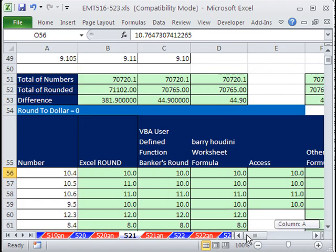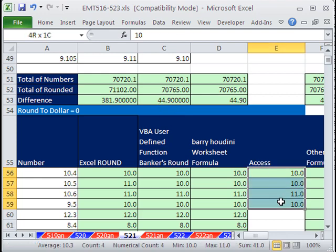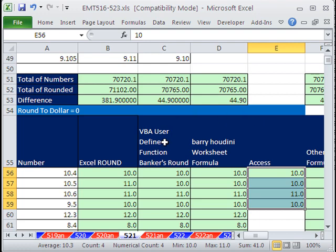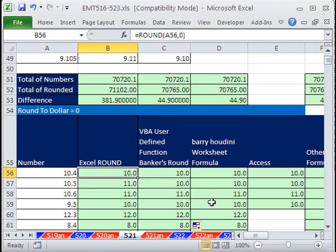So that is some banker's rounding. Great formula from Barry Houdini, how to use a user-defined function. And we learned that Access, the VBA round function, both use this kind of a halfway to even rule, and then the Excel round function in the spreadsheet does not. It uses the standard rule we learn in school, and there can be differences. We'll see you next trick.